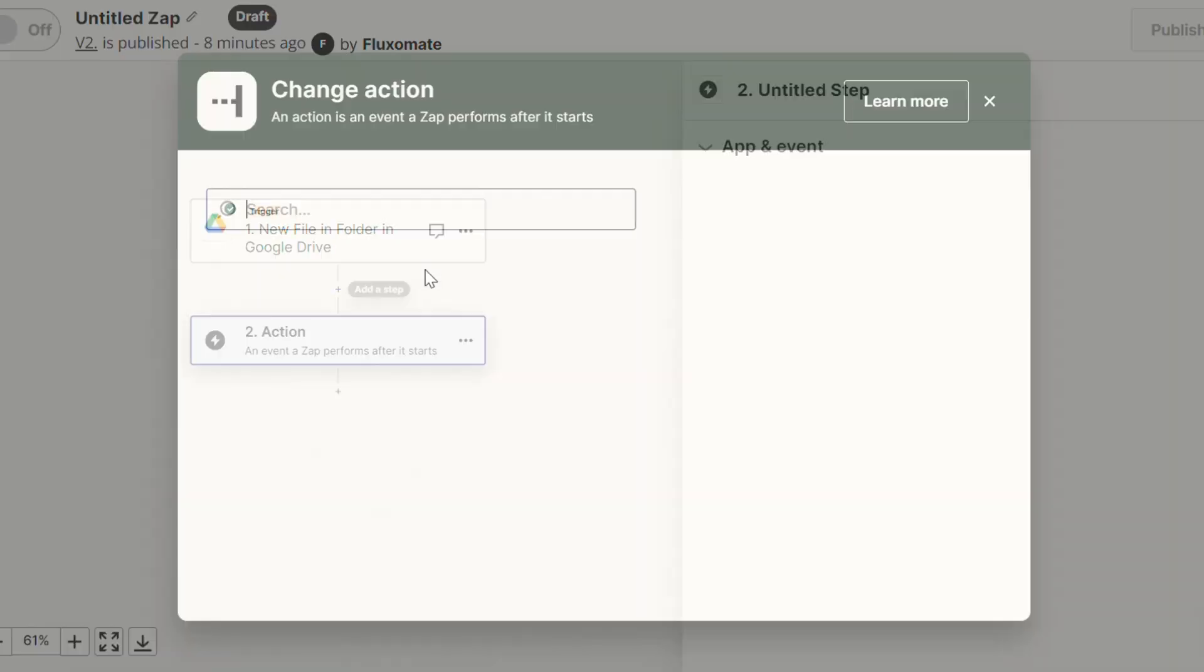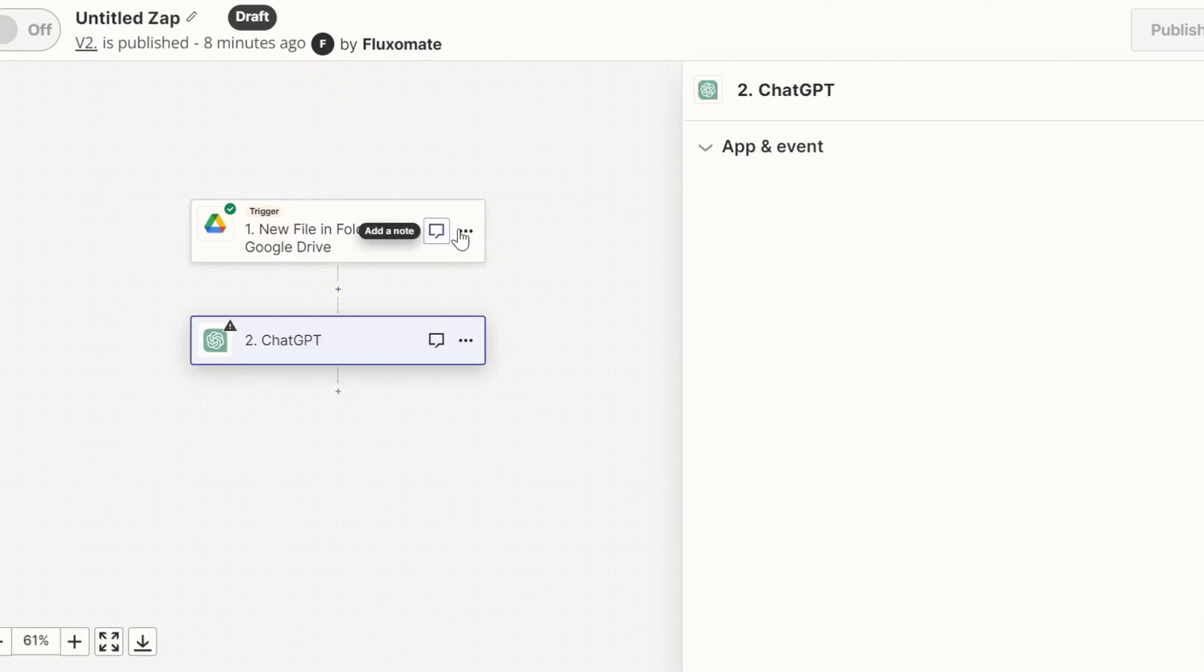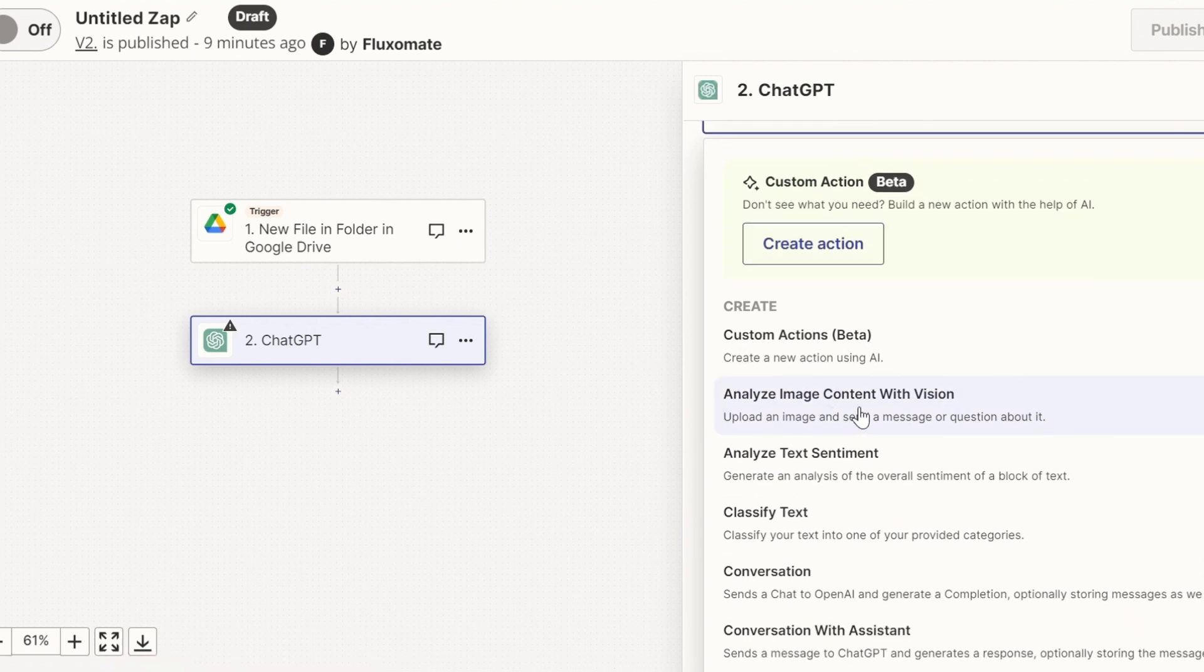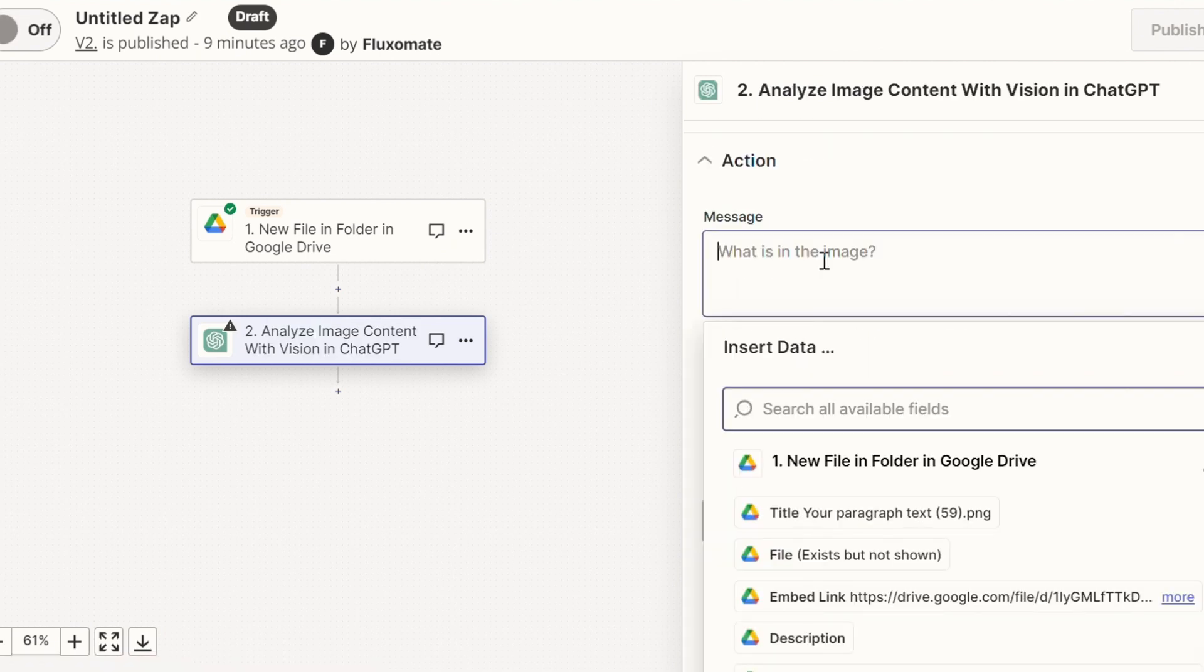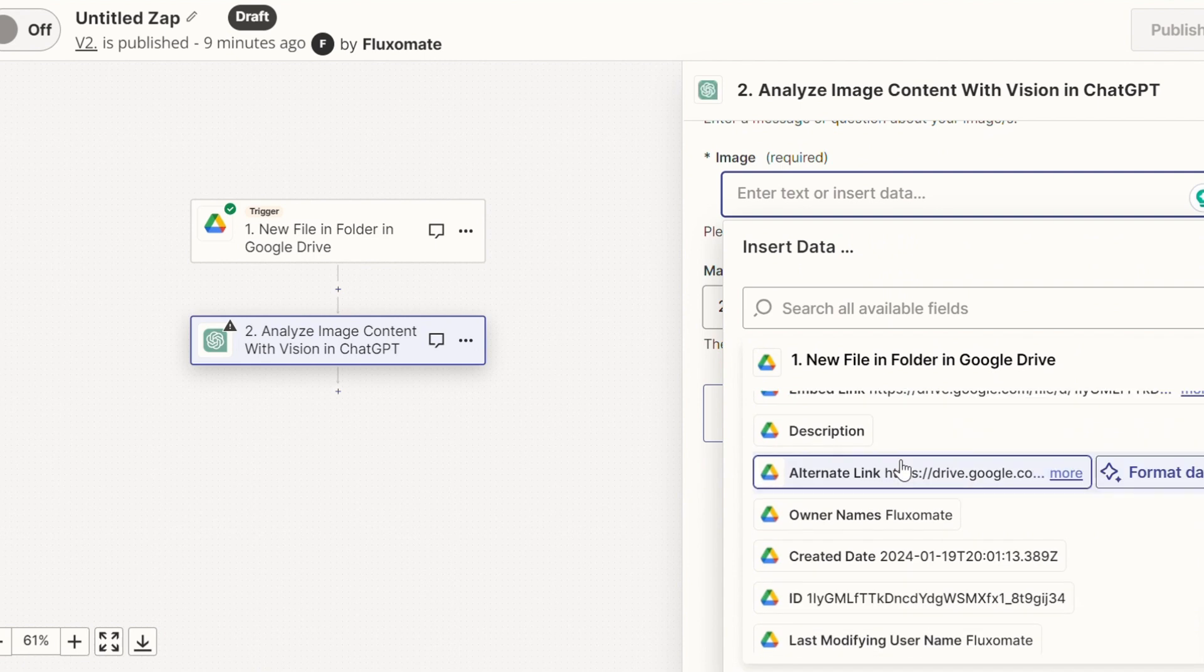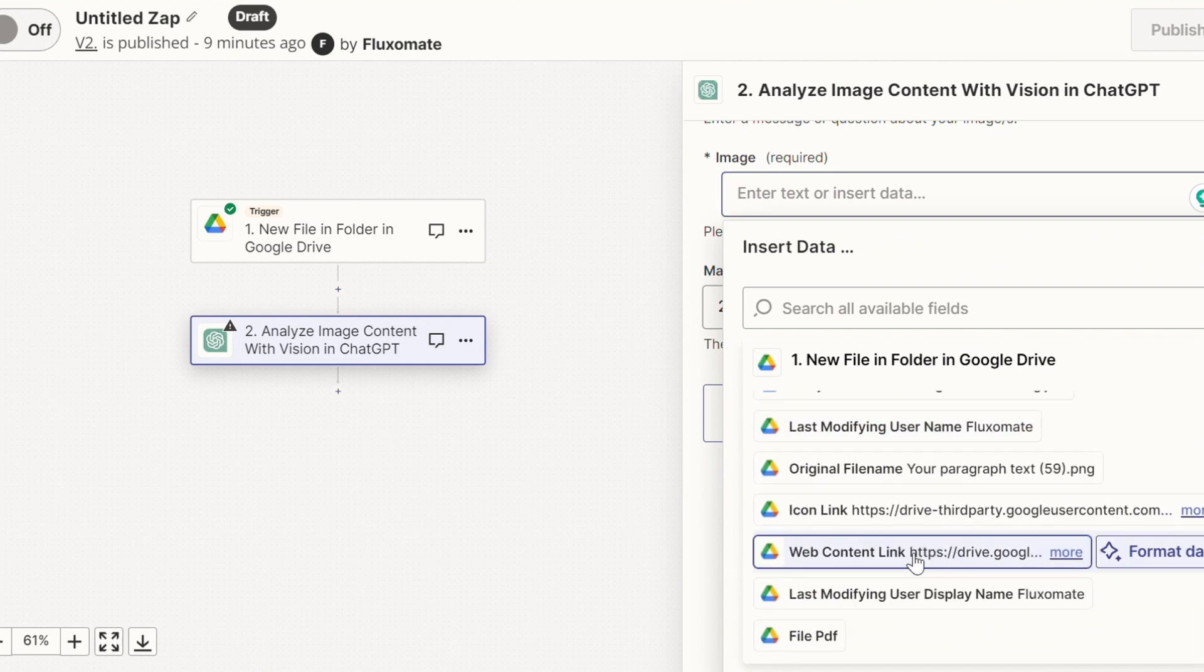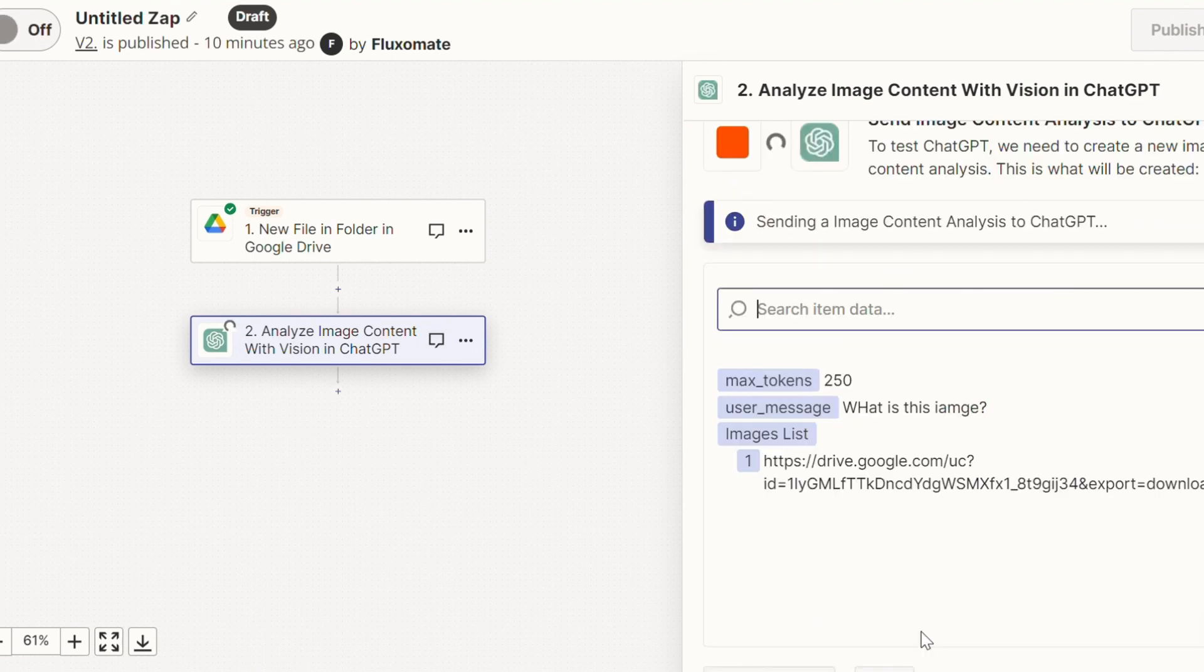And the next step is actually using ChatGPT. So I'm going to search for ChatGPT. And here we're going to look for the vision event, which is analyze image content with vision. For the message, it's going to be super simple. What is this image? And for the image, I'm going to go over here and insert the web content link. Continue. And I want to test the step.